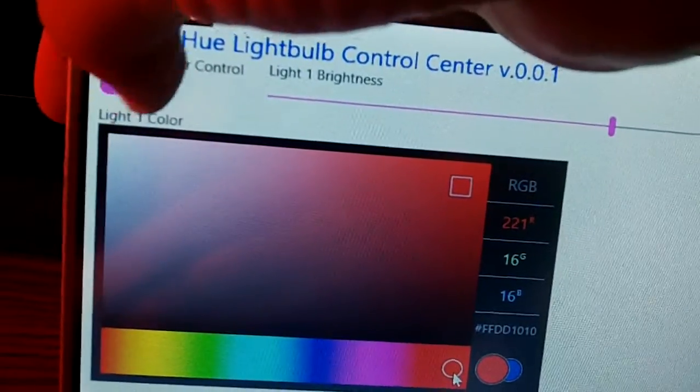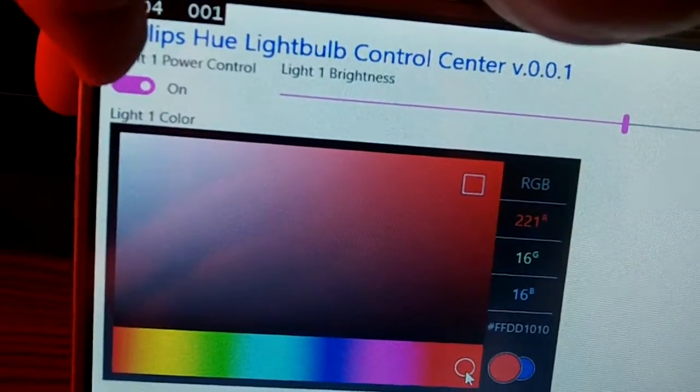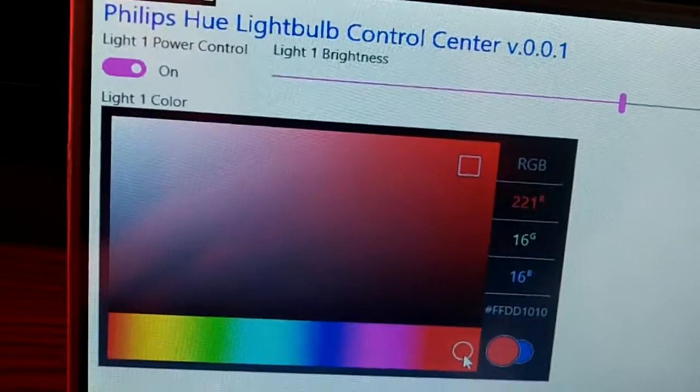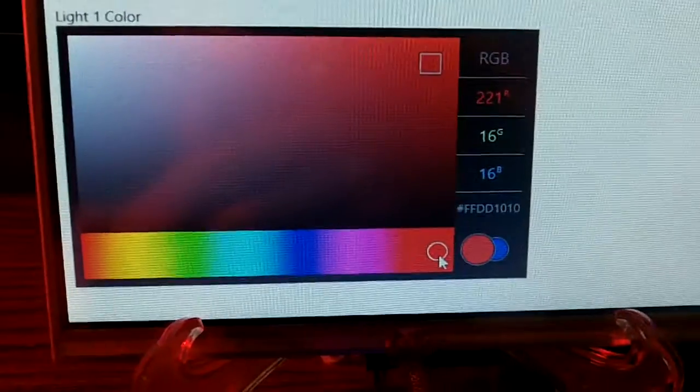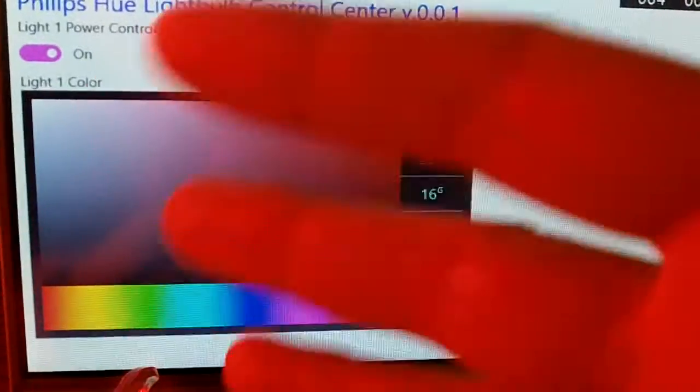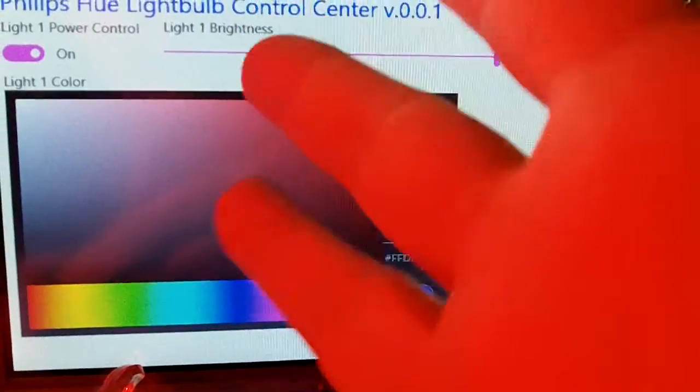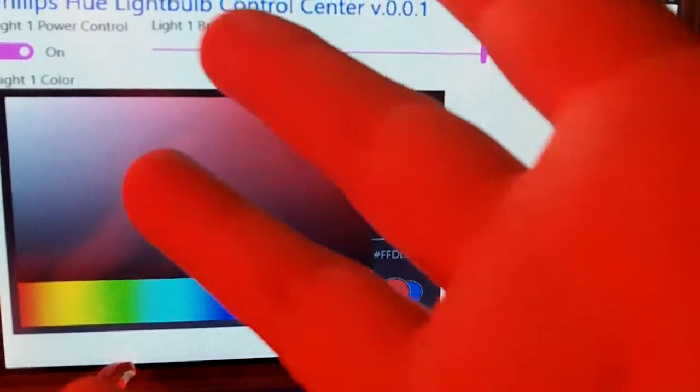So the last thing that I want to show you is how to turn on and off. You can actually see the cast of red over onto my hand.